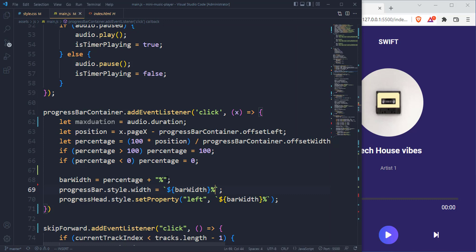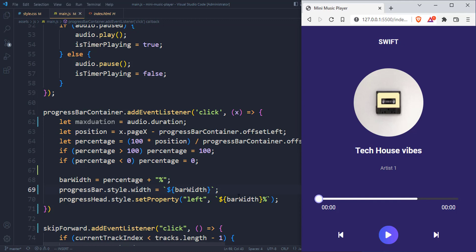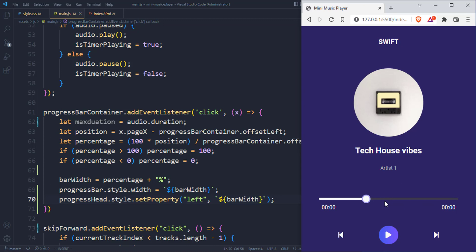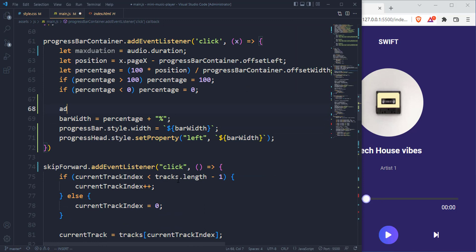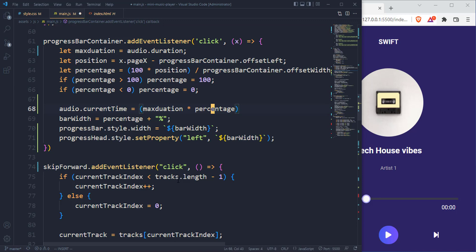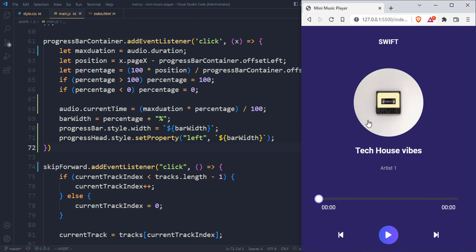You might think that shouldn't work because we are already using a percentage here. So we get rid of this percentage sign and save. This time around it should definitely take effect. We should also get rid of this percentage on the head progress bar so that the head can also move together with the bar. Right now we have this working perfectly. One more thing remaining is the fact that when we click on this we also want the music time to be updated to that particular percentage. To do that quickly, we update audio.currentTime which we are going to set to the audio.duration multiplied by percentage divided by 100.